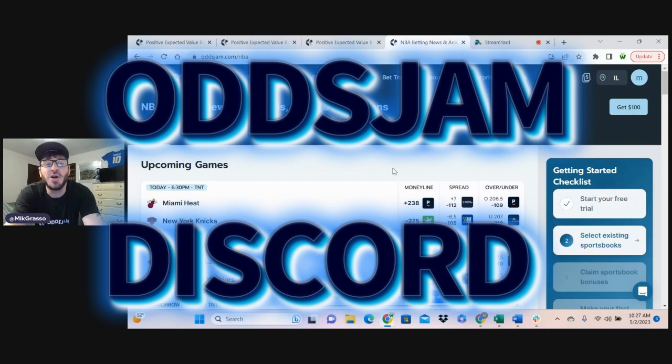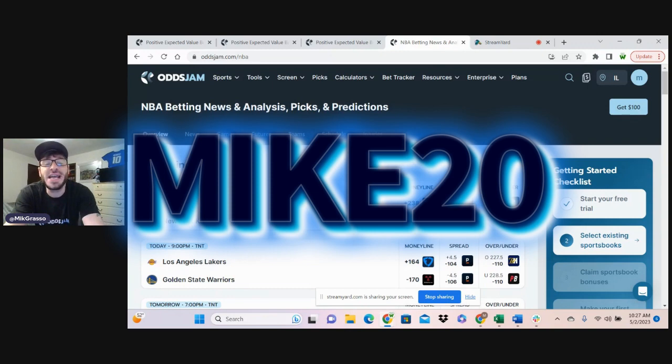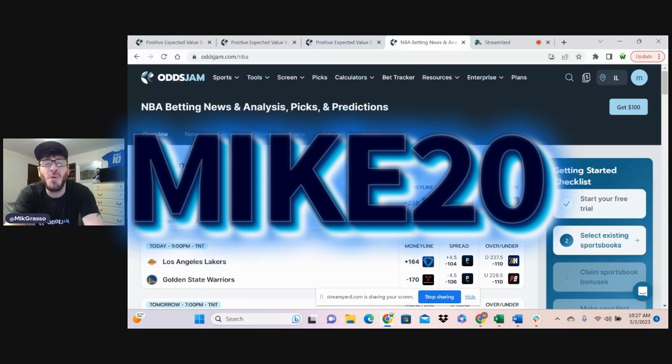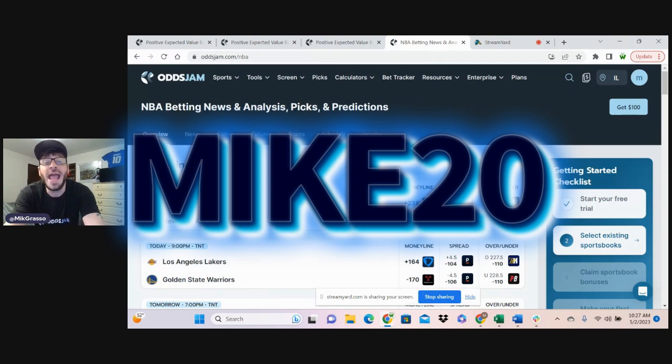Remember, don't forget, if you're signing up for Odds Jam, use my promo code Mike20. It's a permanent and ongoing promo code. Get yourself hooked up. Utilize these tools to make yourself a profitable and better sports bettor.